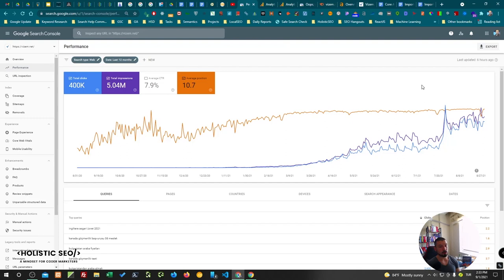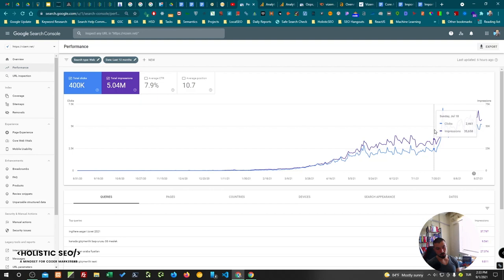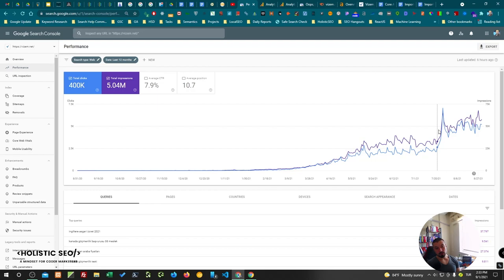The jump here, this jump, shows a search engine algorithm update. As you can see, you can check the date and you can check the updates here too. I have this kind of shortcut. I believe it will be useful for you too. And this is a representation of the re-ranking process.